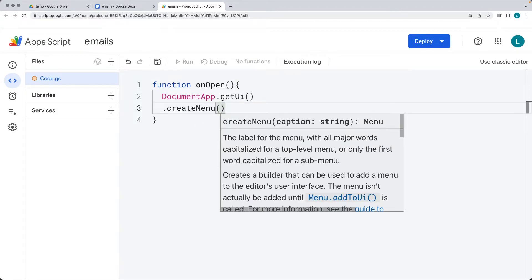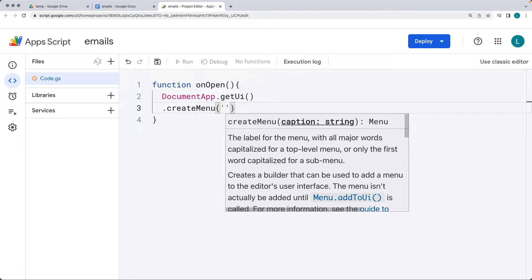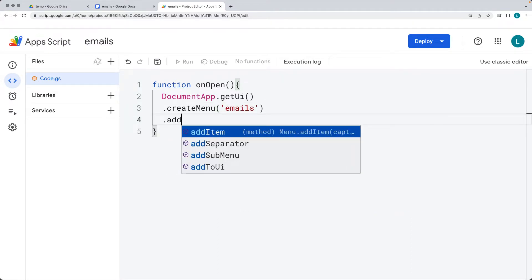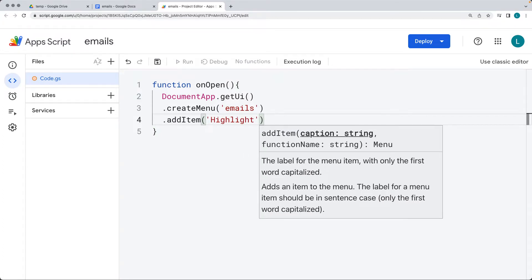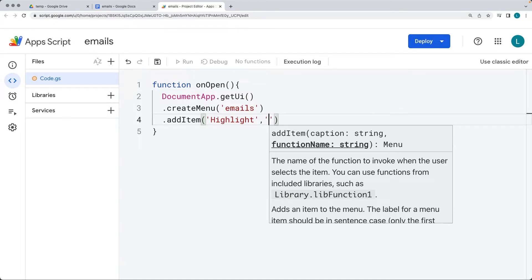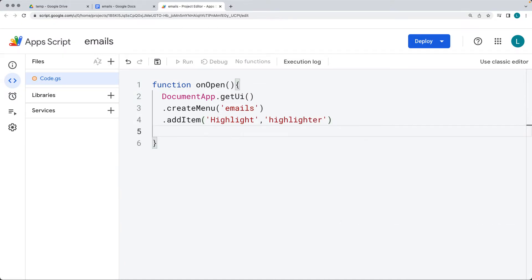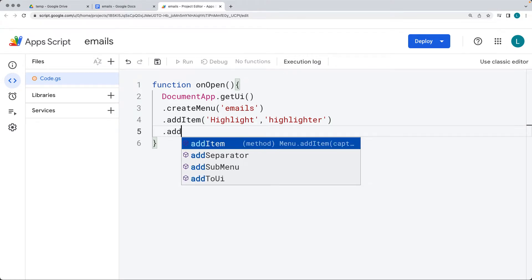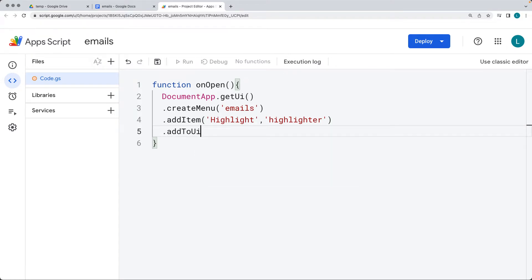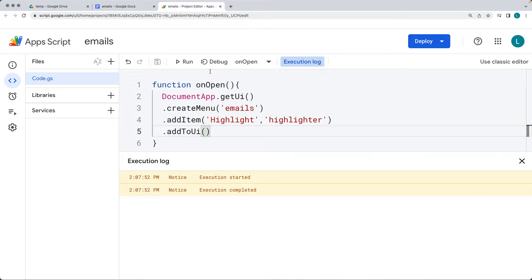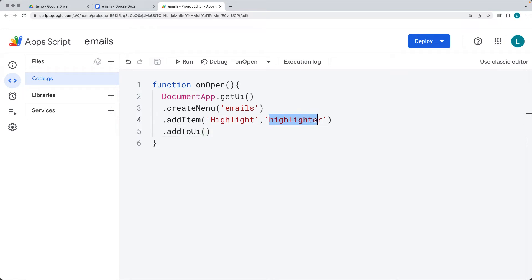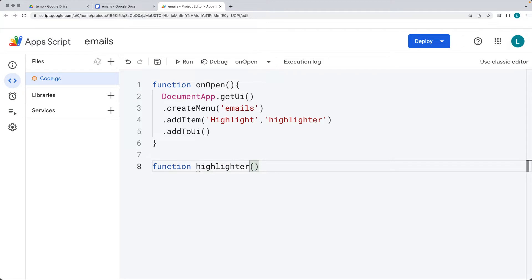For this menu, we need to add a string value for the caption — it'll say 'Emails'. Then add an item whose caption is 'Highlight', since we're going to be highlighting the emails, and we need a function that will run — I'll call it 'highlighter'. It runs whenever the Highlight button is clicked, and to add it to the UI we call addToUI. We can run this to add the UI menu. Right now it will throw an error because we don't have a function called highlighter yet, so let's go ahead and create that.